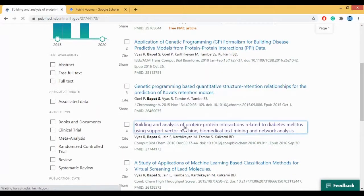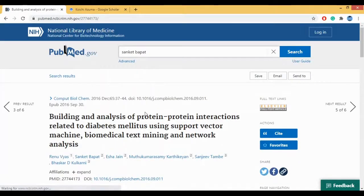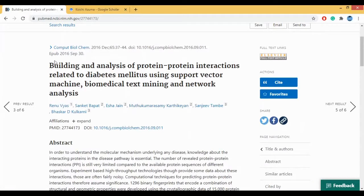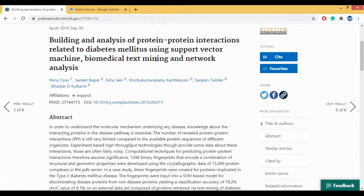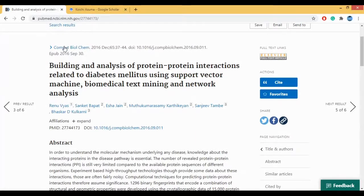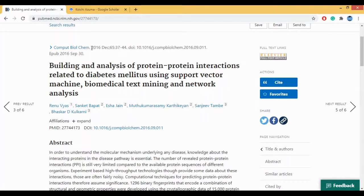Let us look at this machine learning paper. When you click on it, this is how it looks. This is the title: 'Building analysis of protein-protein interactions related to diabetes mellitus using SVM.' We had analyzed protein-protein interactions in diabetes using a machine learning method, performed text mining and network analysis on that. The journal is Computational Biology and Chemistry, and you can find the year and month it was published.